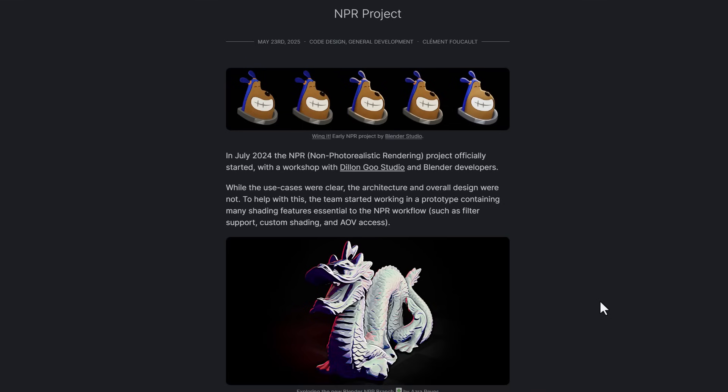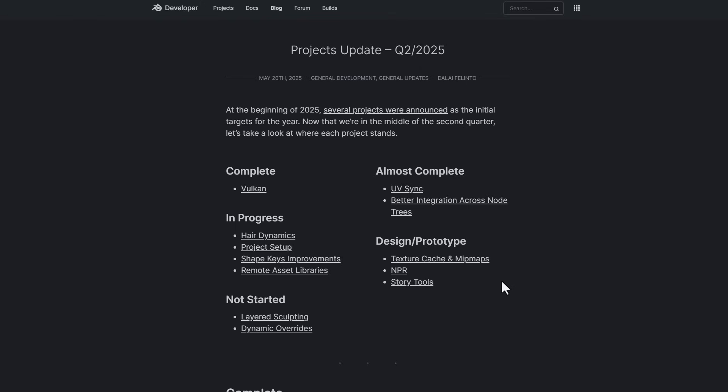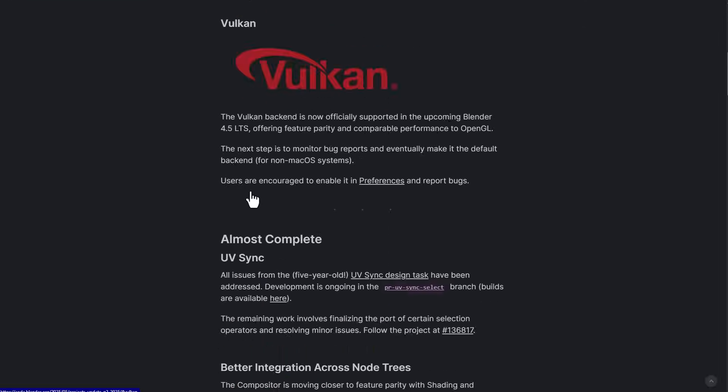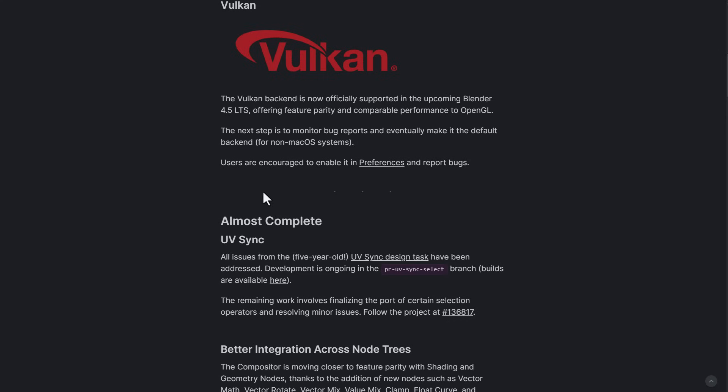At the same time there's a couple of interesting projects that the Blender Foundation have been working on. These announcements were made earlier in the year and some things are looking pretty cool. Vulkan has been fully completed which means this is possibly going to be shipping with Blender 4.4.